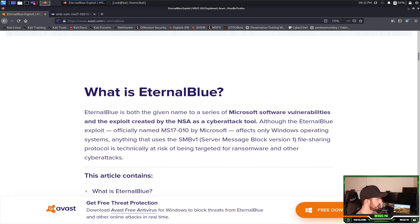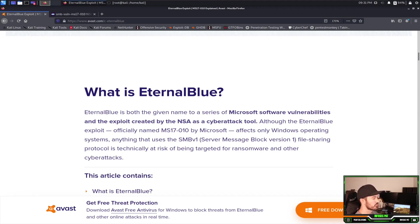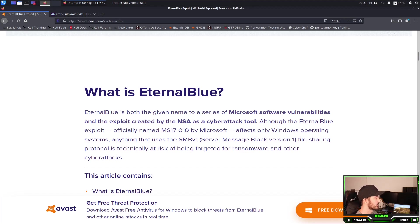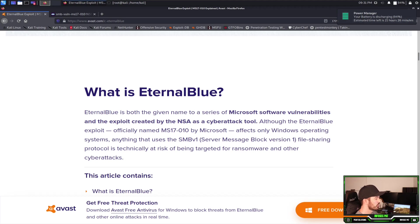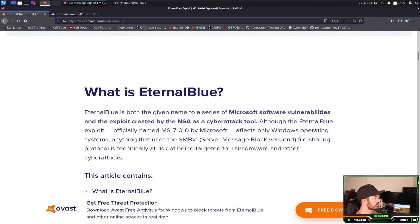EternalBlue is both the given name to the series of Microsoft service vulnerabilities and exploits created by the NSA as a cybersecurity tool. So although the EternalBlue exploit, officially named MS17-010 by Microsoft, affects only the Microsoft operating systems. So pretty much this is only gonna affect Windows, it's not gonna affect Linux or Mac.